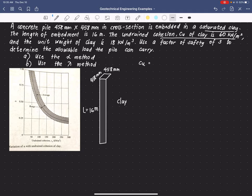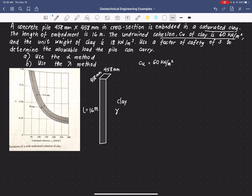In some books this is written as S_U, but in our case we use C_U. The unit weight of the clay layer is given as 18 kN per cubic meter, considered the saturated unit weight. We're also given a factor of safety of 3.